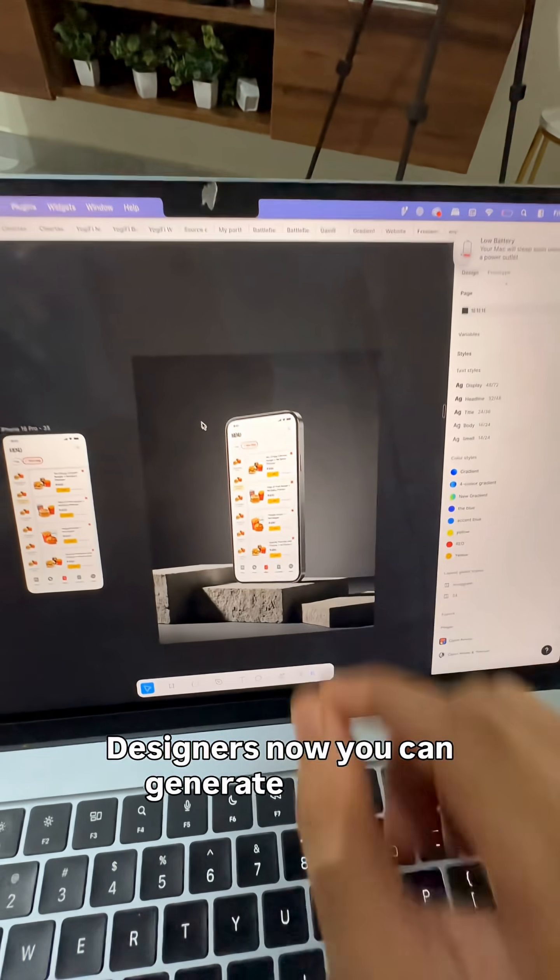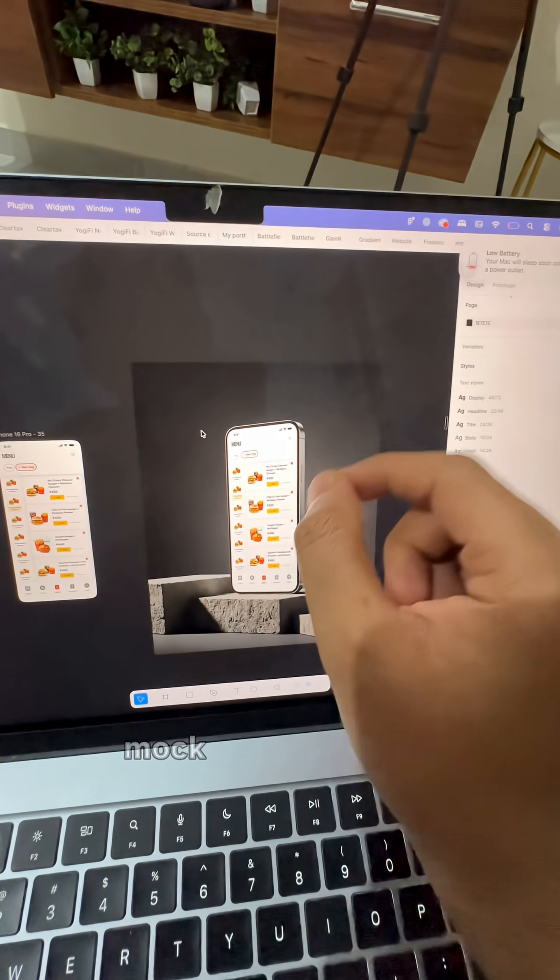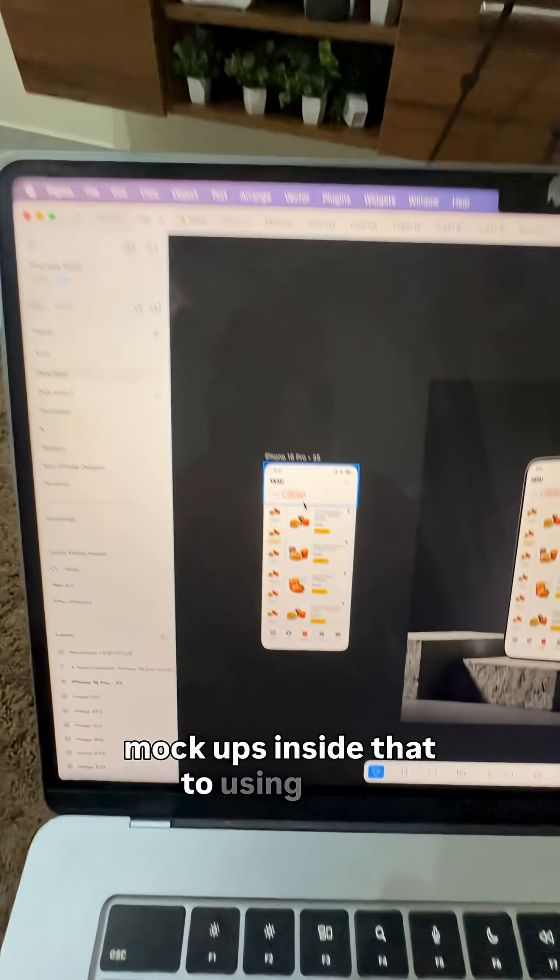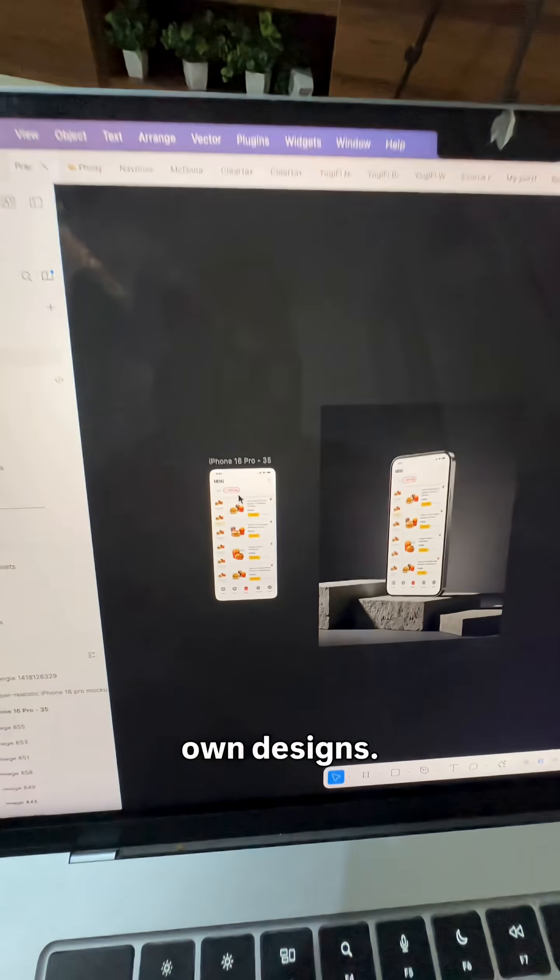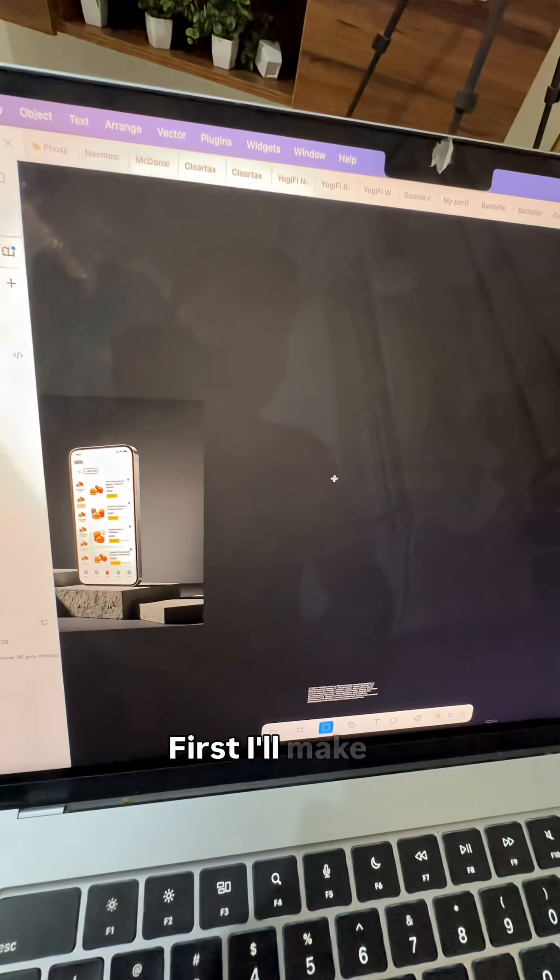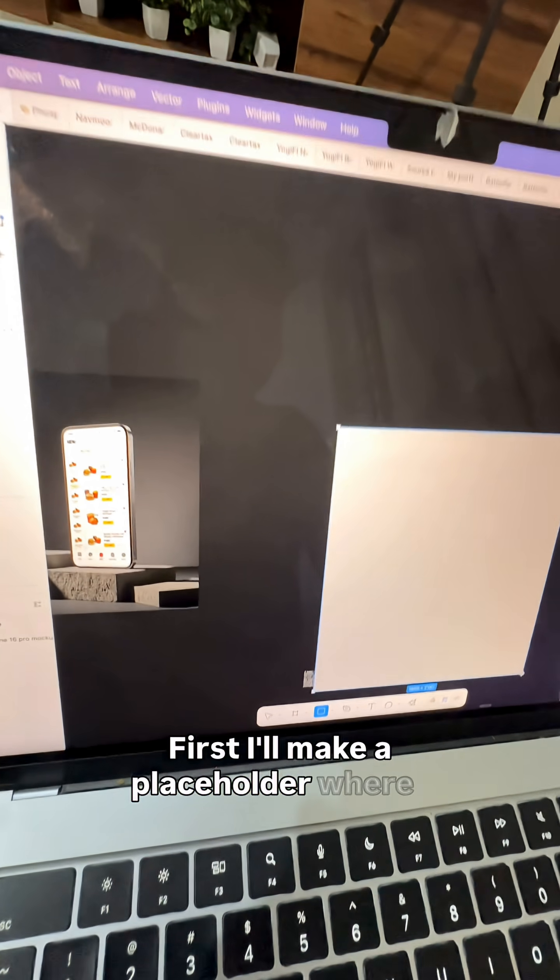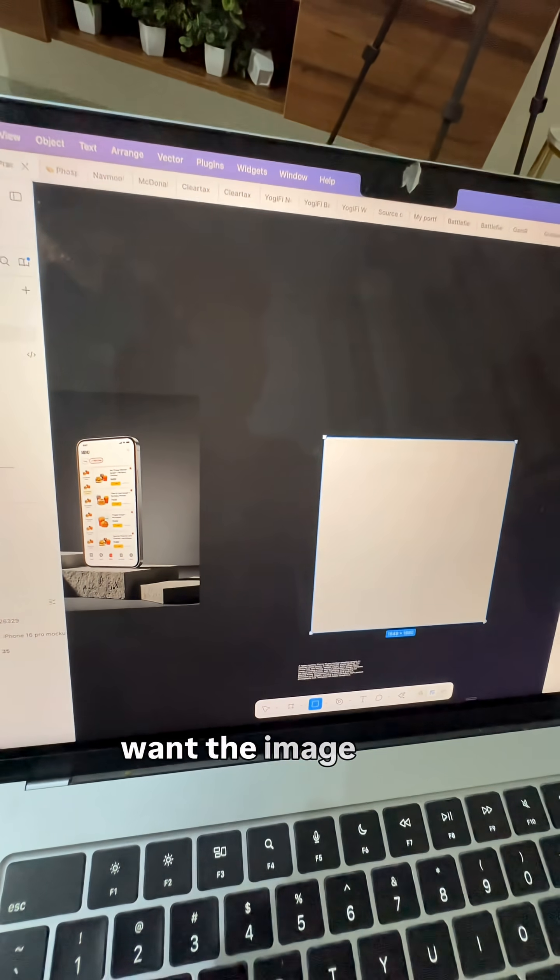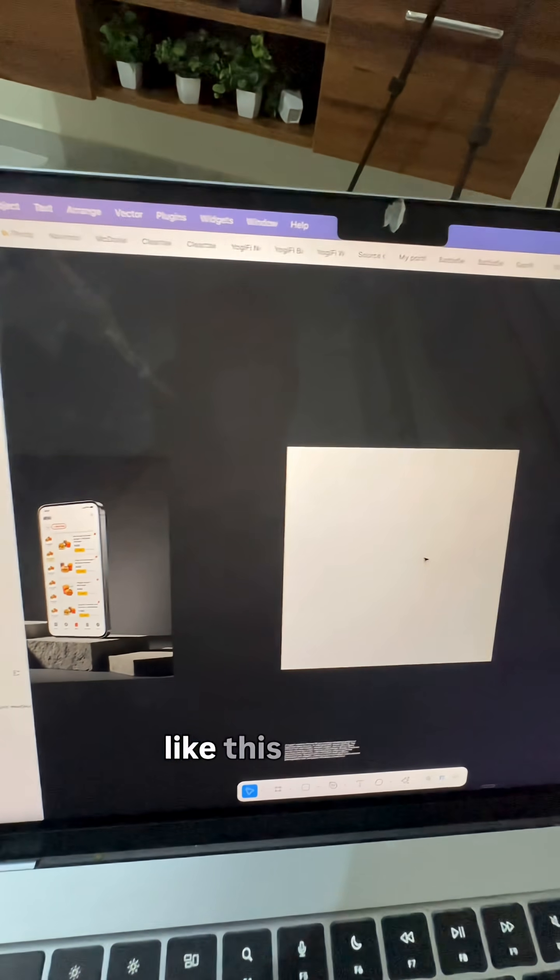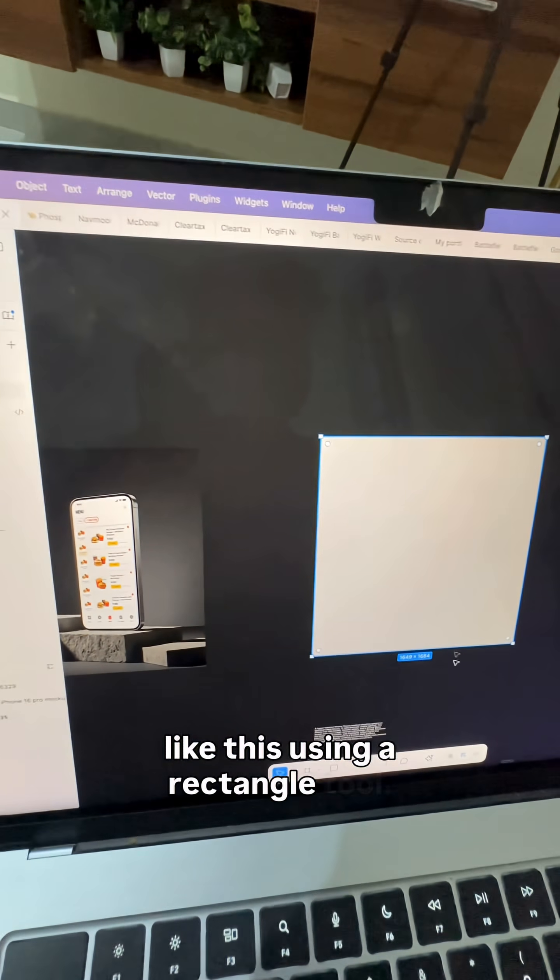Designers, now you can generate realistic mockups inside Figma using your own designs. Let me show you how. First, I'll make a placeholder where I want the image to be generated using a rectangle tool.